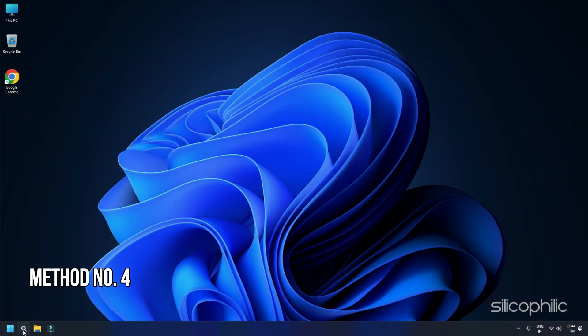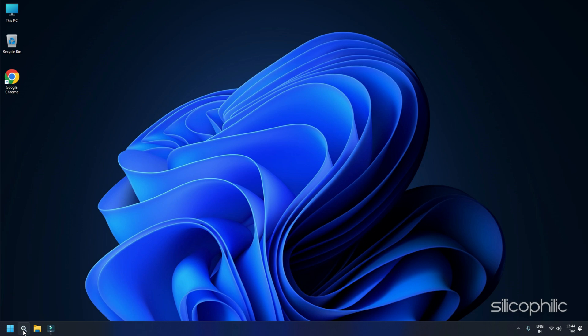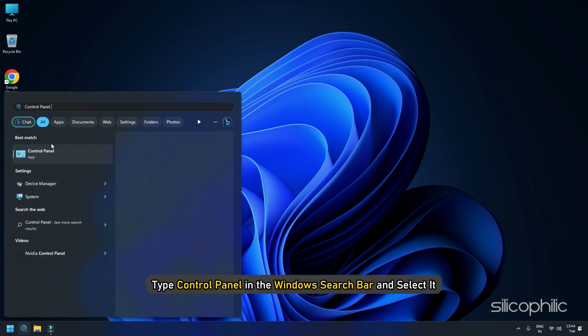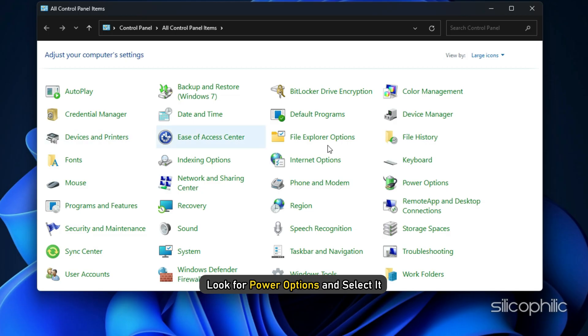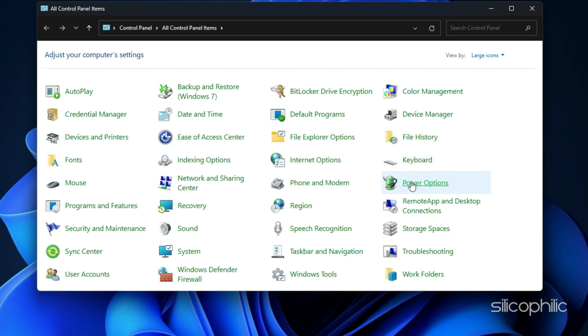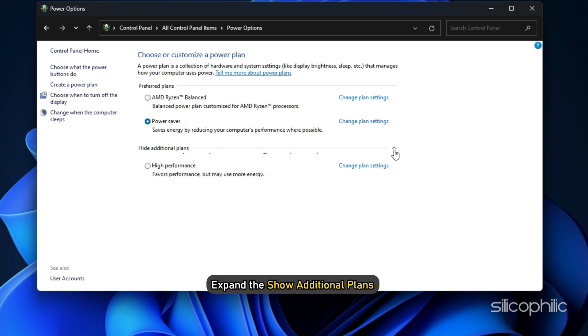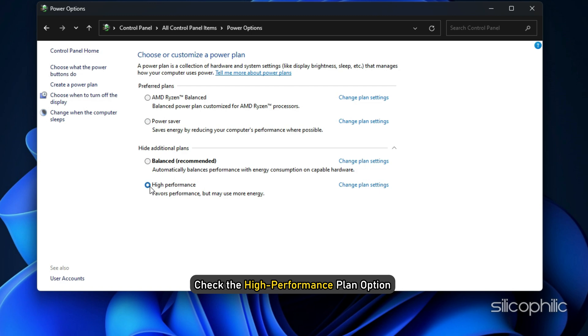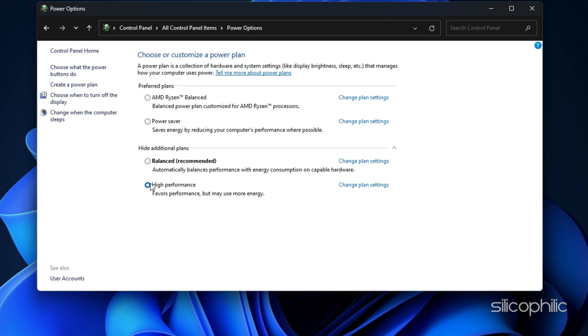Method 4: Set the power settings to high performance. For a better gaming experience, set the power settings to high performance. This will allow the PC to go for performance optimization over power saving. Type control panel in the Windows search bar and select it. Look for power options and select it. Expand the show additional plans if you don't see the high performance plan listed. Check the high performance plan option and save the changes. Check if this could boost the gaming performance.